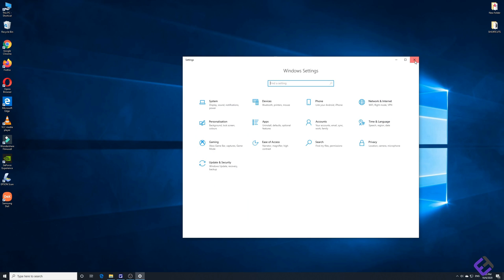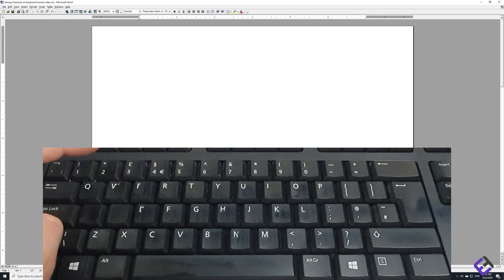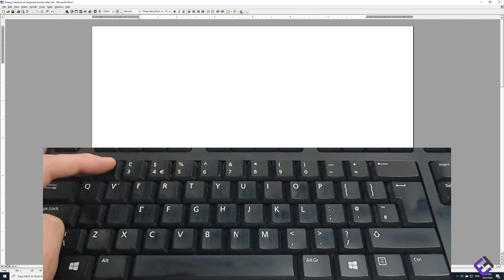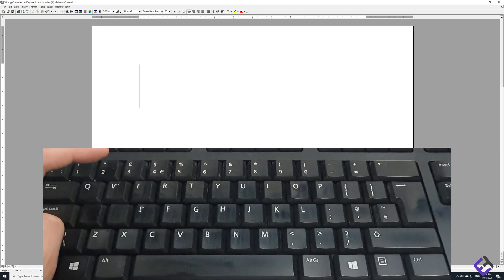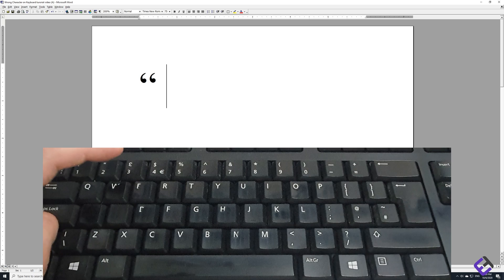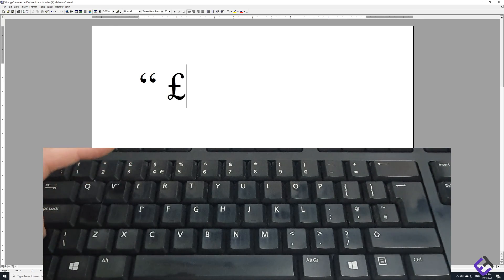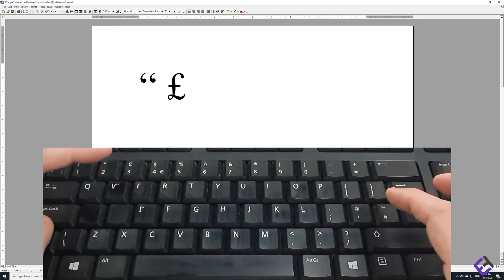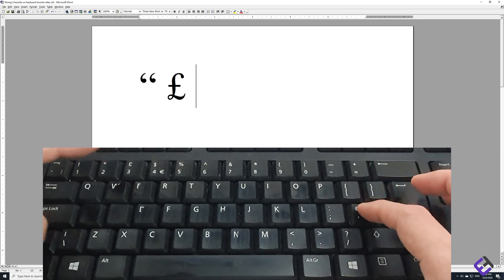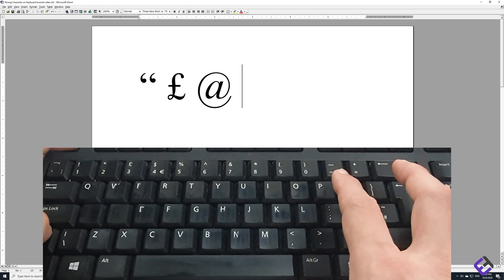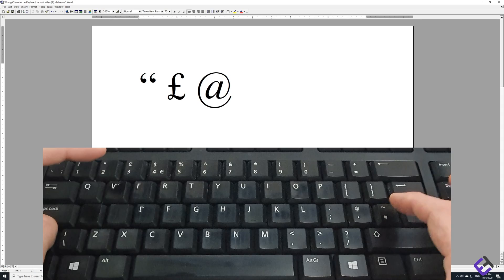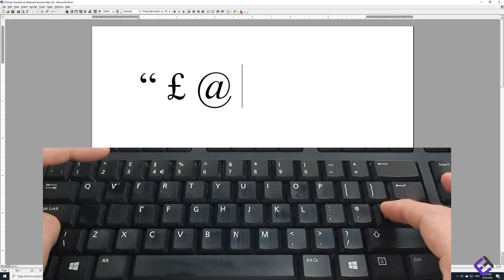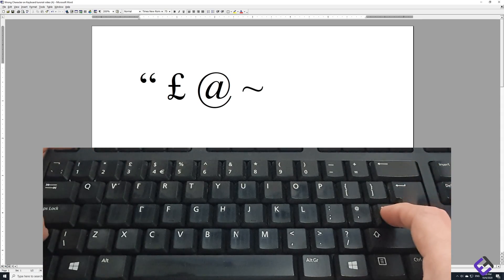Now you can see when I hold down the shift key and press the quotation key, I get the quotation sign. When I press the pound key, I get the pound sign. When I press the at key, I get the at key sign. And when I press the tilde key, I get the tilde key sign.